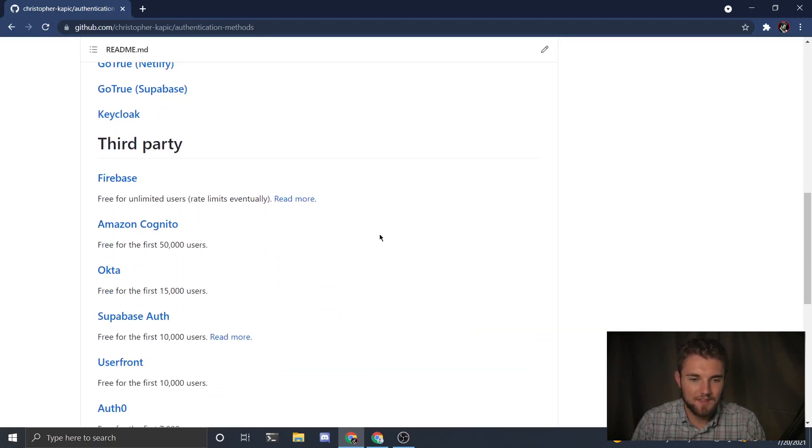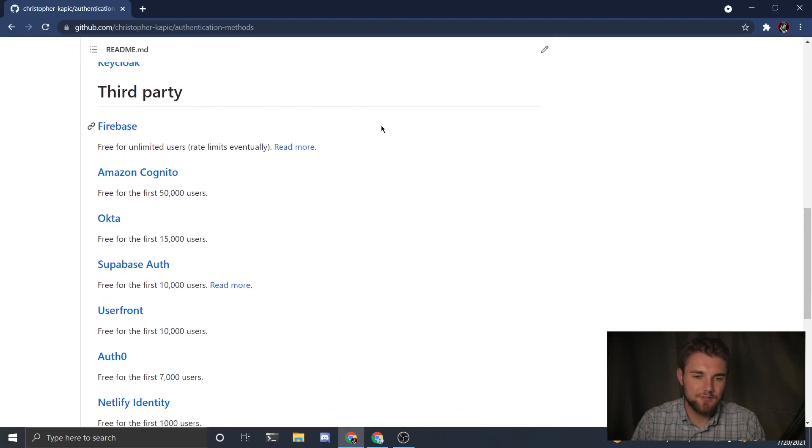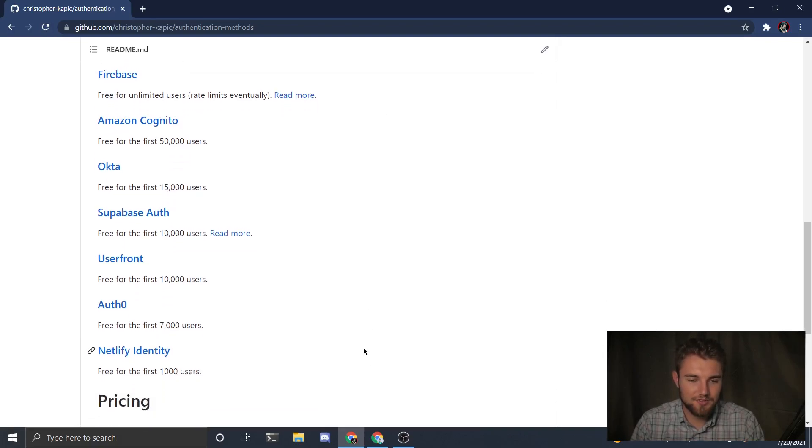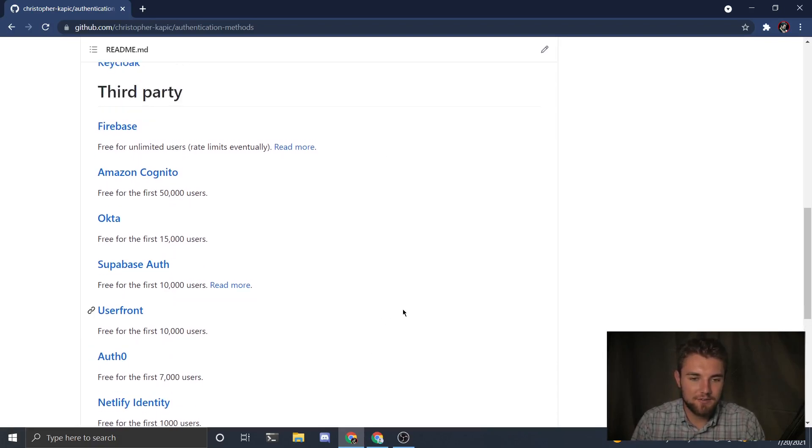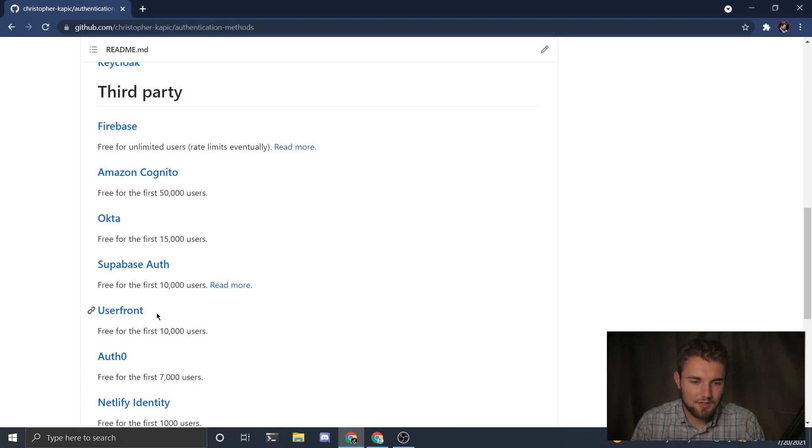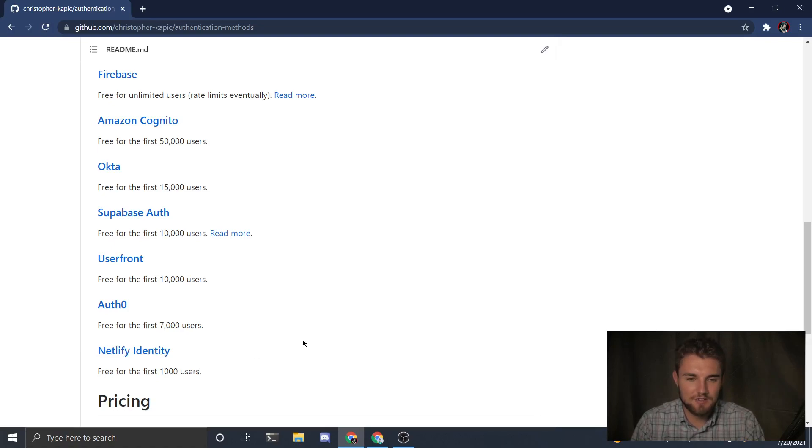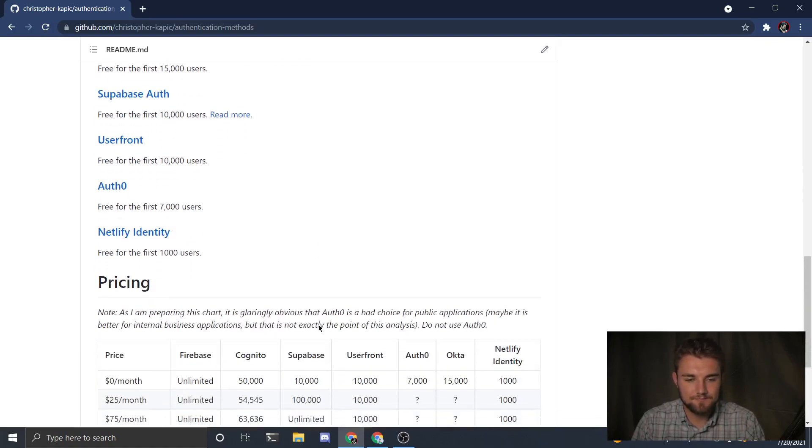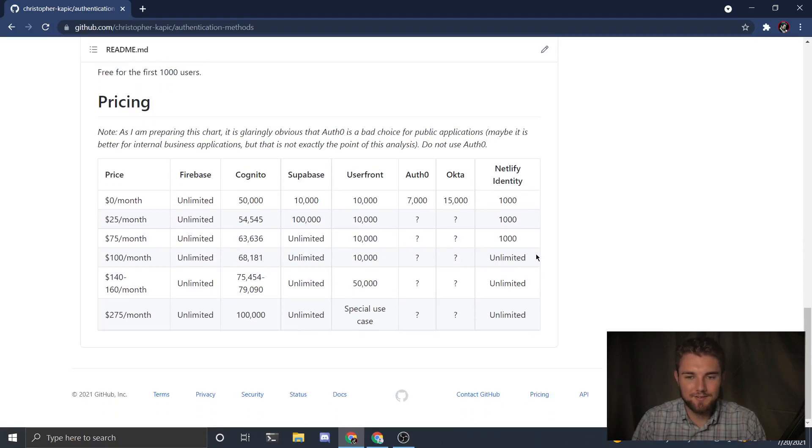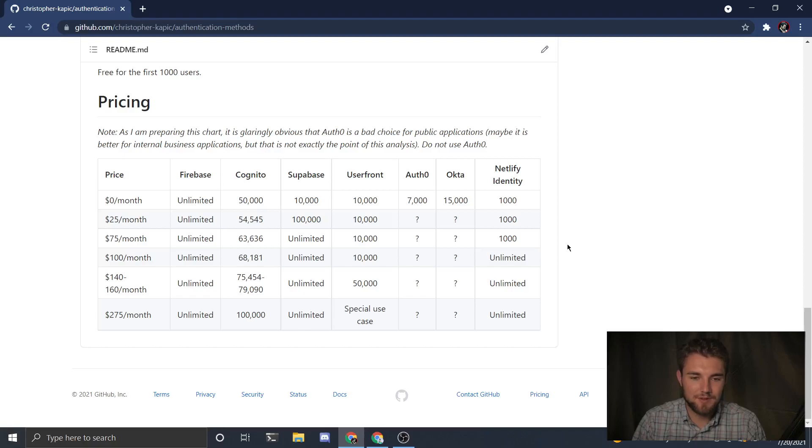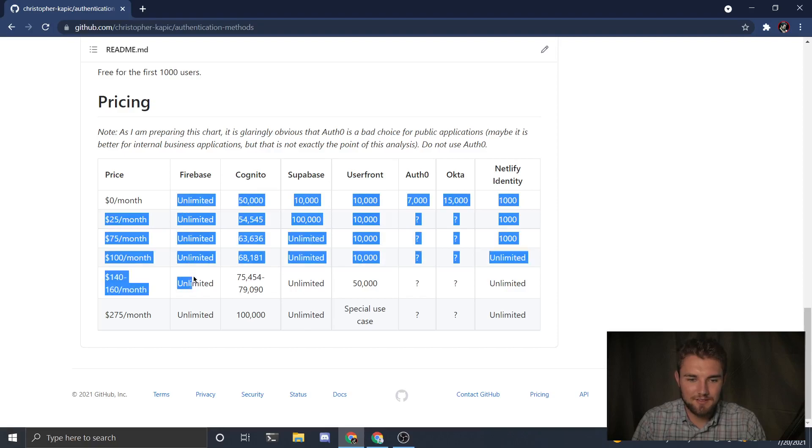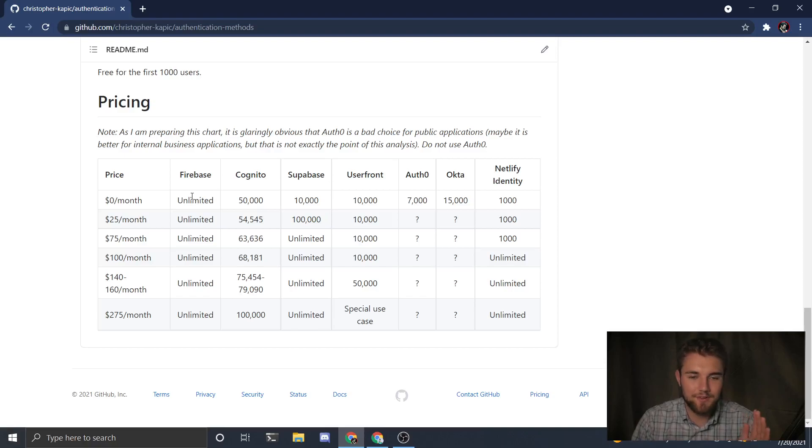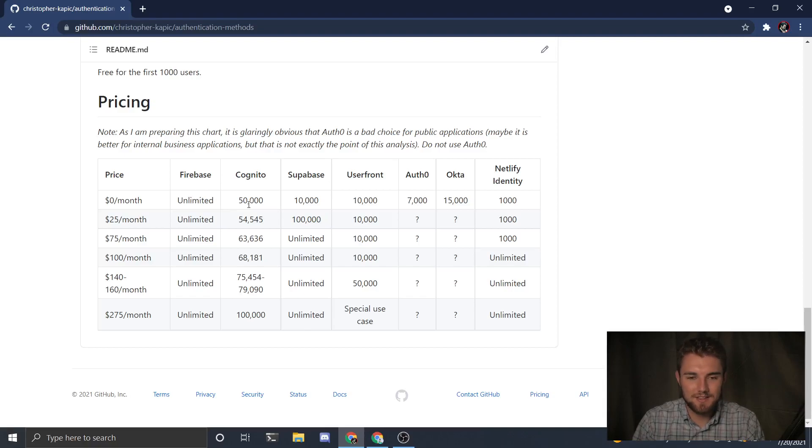Then there are third party ones: Firebase, Amazon Cognito, Okta, Supabase, UserFront, Auth0, and Netlify Identity. I've worked specifically with Firebase, a little bit with UserFront, and with Netlify Identity. Personally I find that Netlify Identity is the easiest, but it's also not necessarily the best option if you're trying to scale up. So I made this pricing chart to figure out which ones are best for building a bootstrapped application. Firebase is basically the winner - if you want to scale as easily as possible and not have to worry about cost, Firebase has unlimited users at zero dollars a month. Nobody else really competes like that.